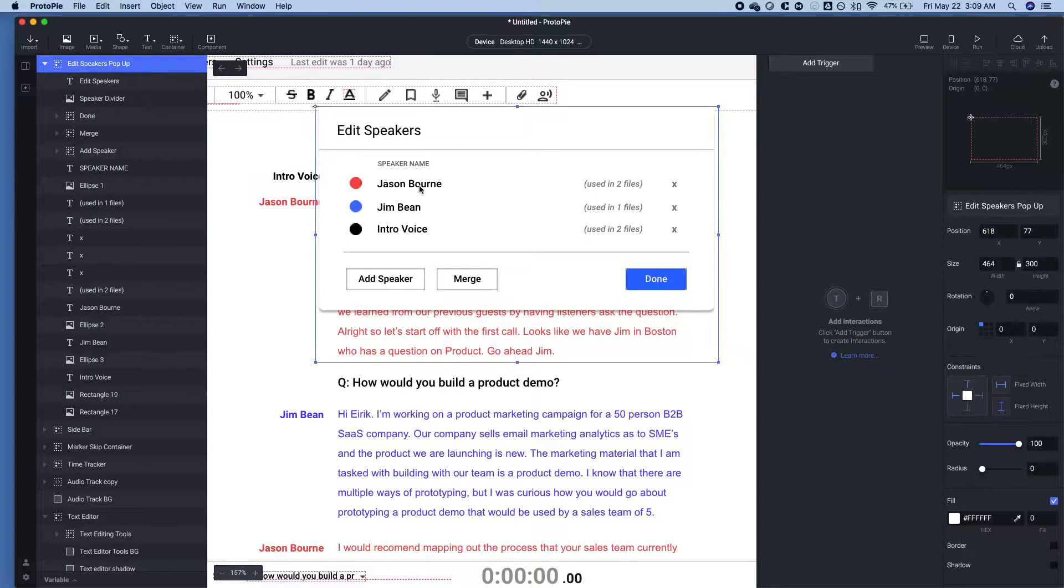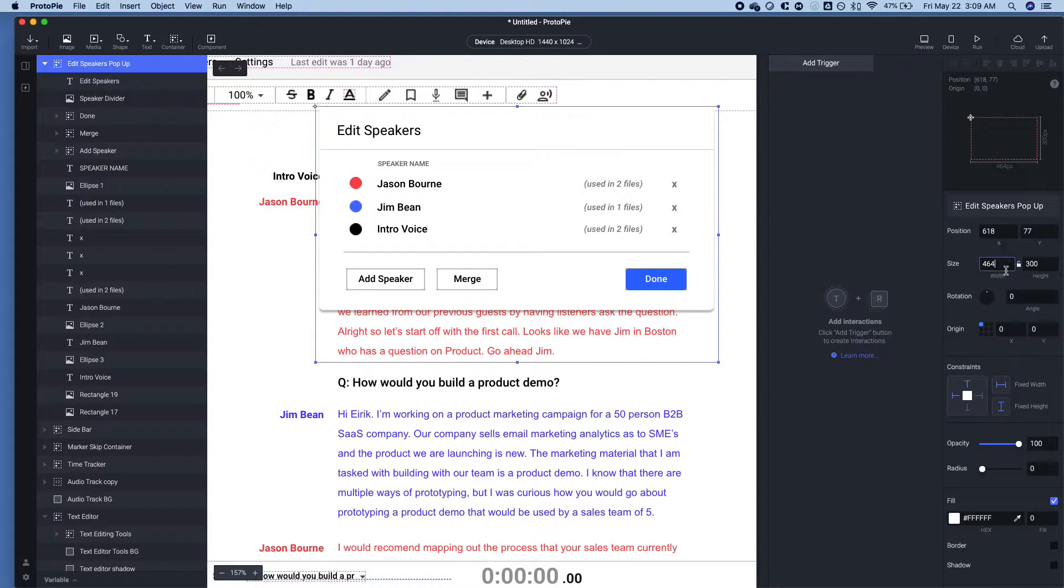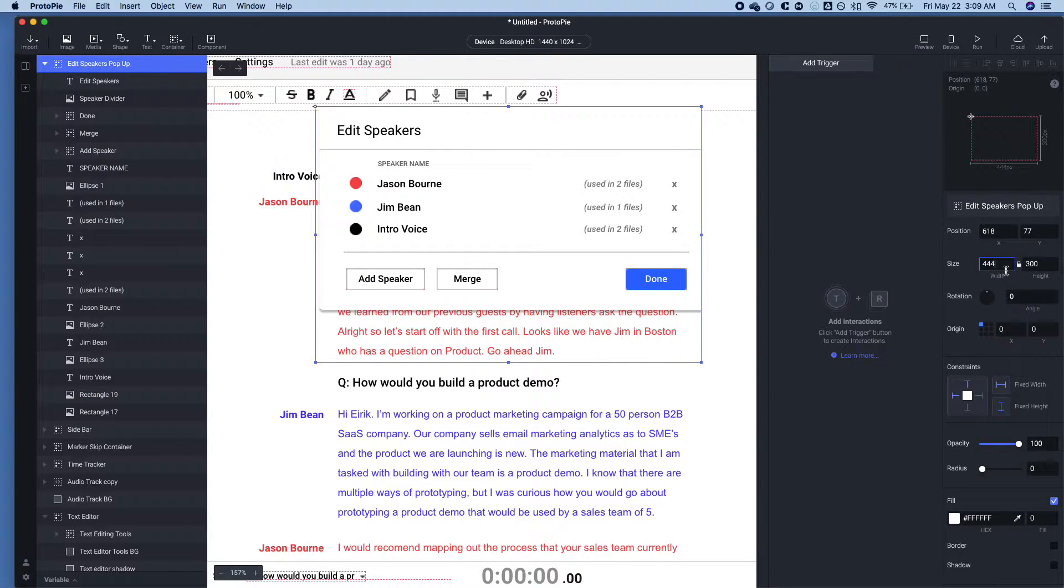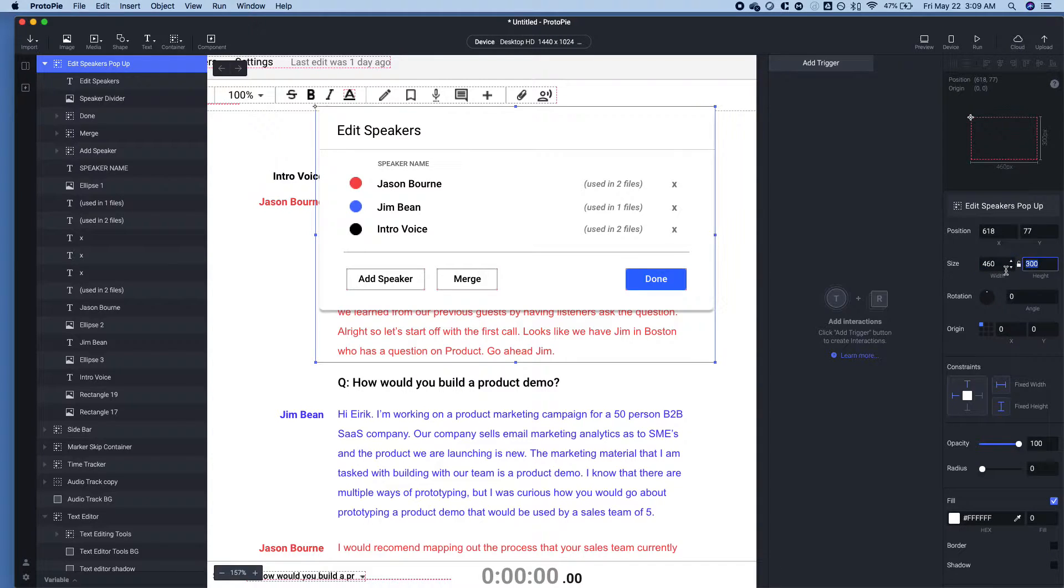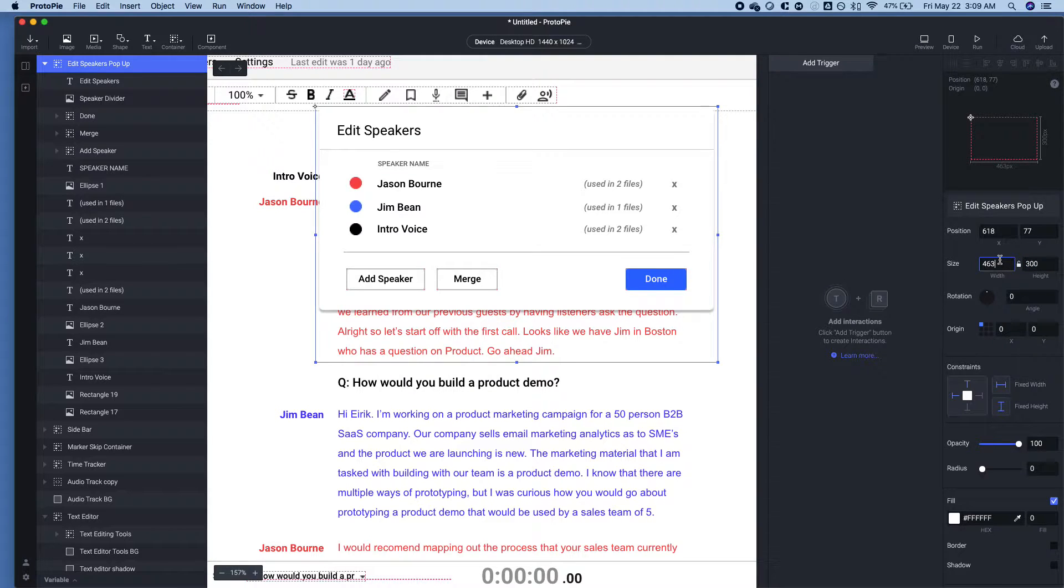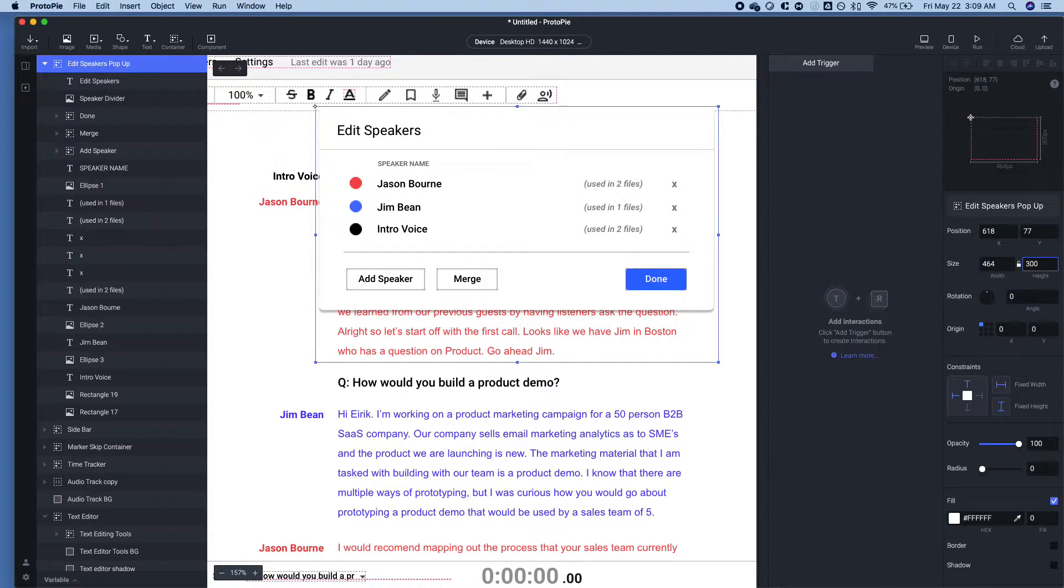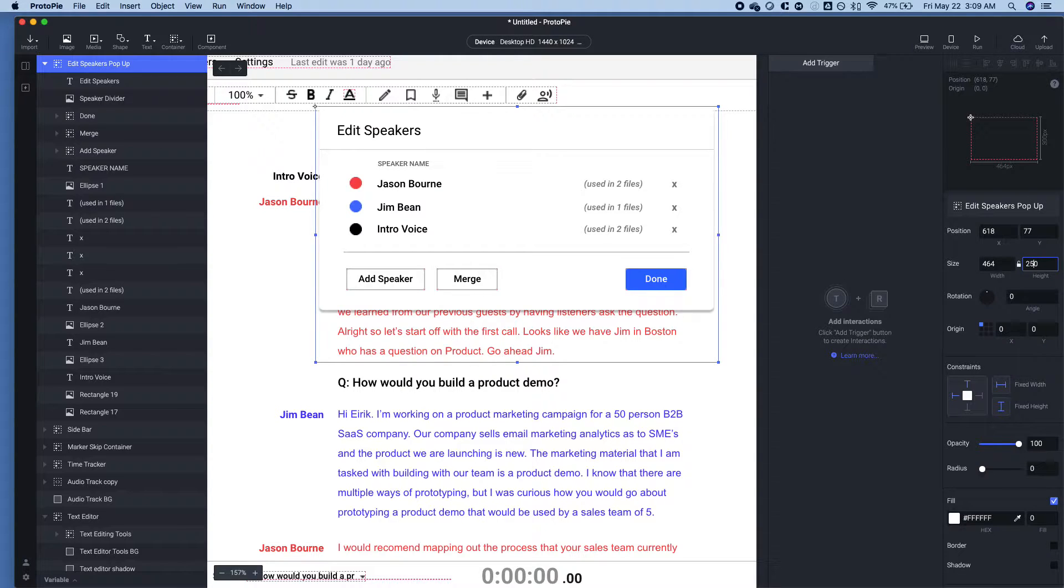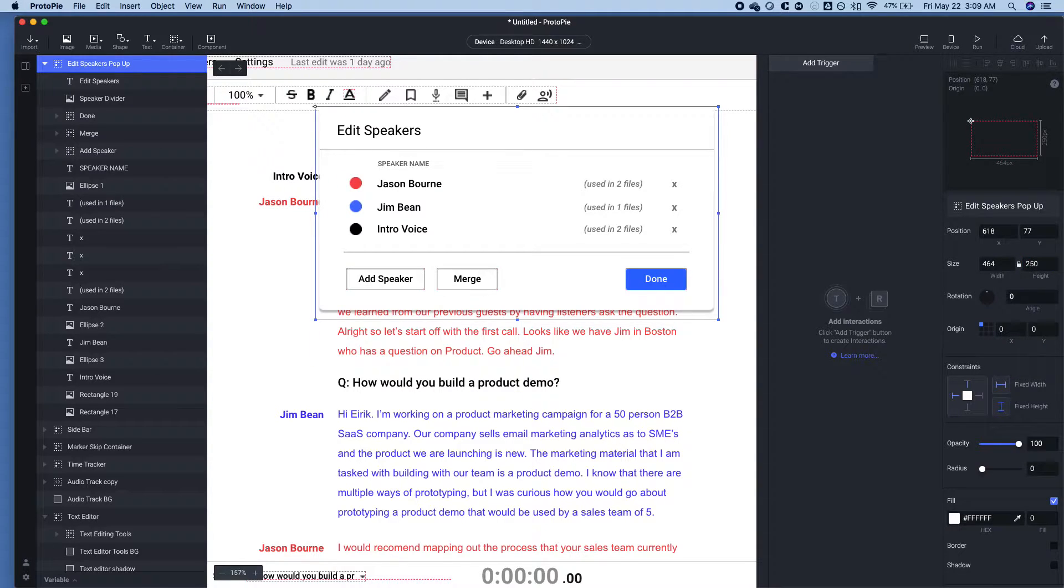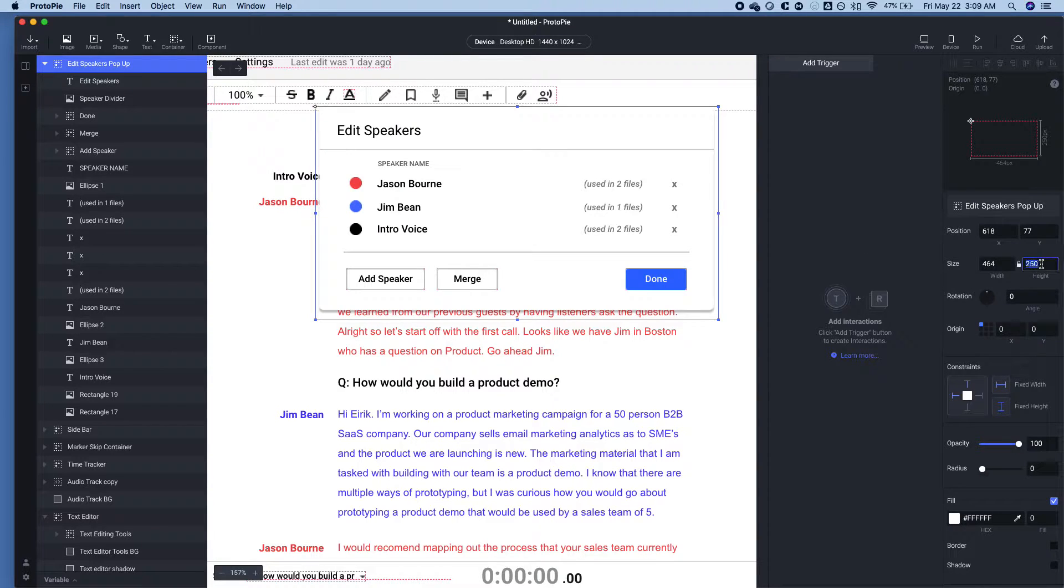And then we'll reduce the height. So 460, 464. There we go. The height. Let's check. Maybe 250. Yeah, it looks like 250. So we're going to set the height to 250.